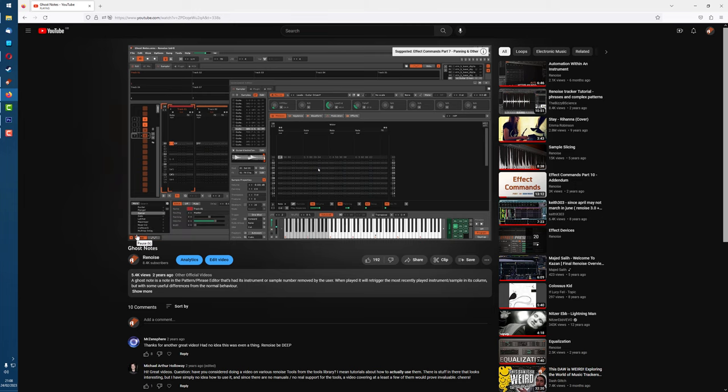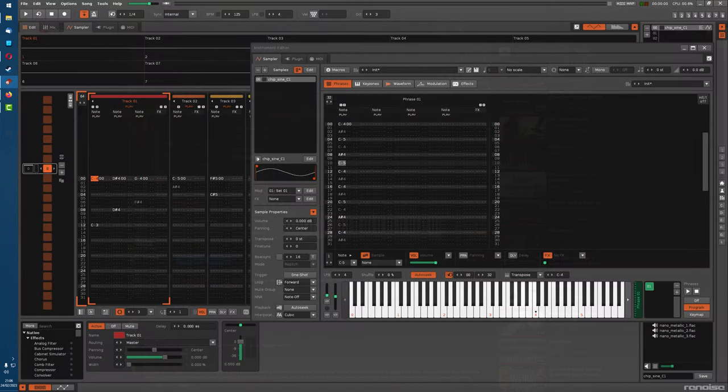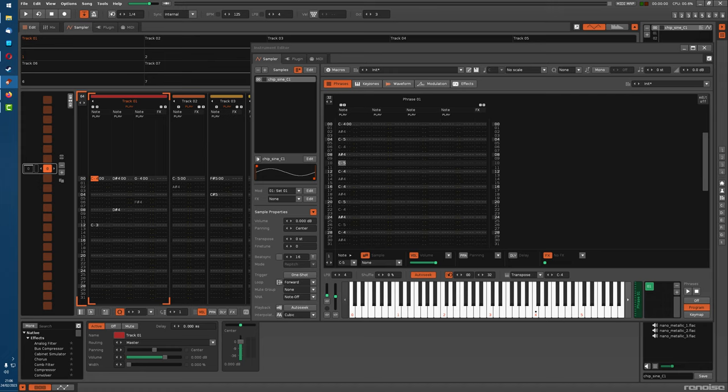Now, what happens when there are multiple triggerings of a phrase, in the pattern editor, via different columns and tracks? So, that is, when there's the same phrase, playing in different places, simultaneously, what happens there?